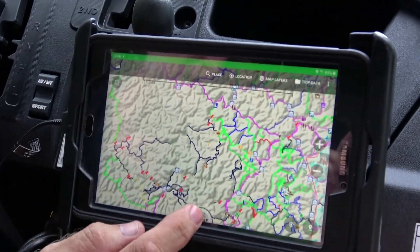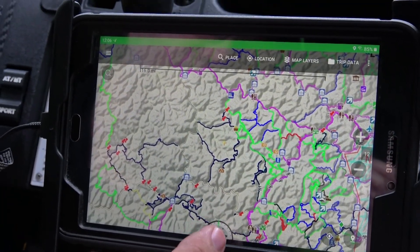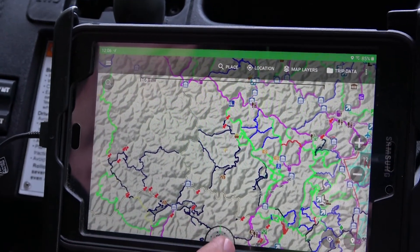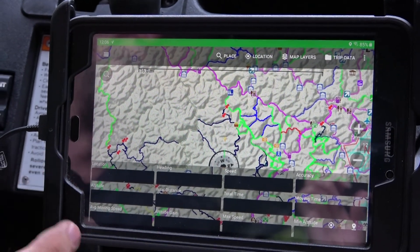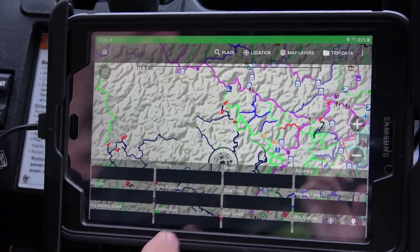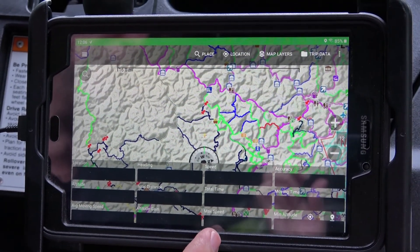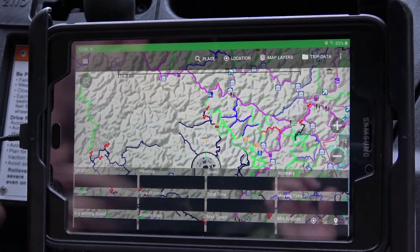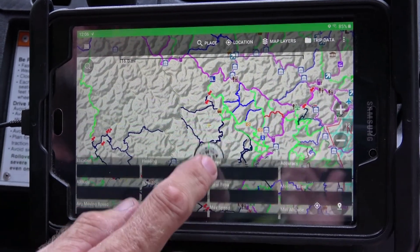If you look at the tablet, at the bottom you always see this compass and it'll tell you which direction you're going. But if you pull up on it, it'll give you your location, your altitude, your headings — like if you have to give somebody GPS coordinates. It'll also give you things like your max speed and total time that you've run, moving time, and things like that. It's per track when you record it.